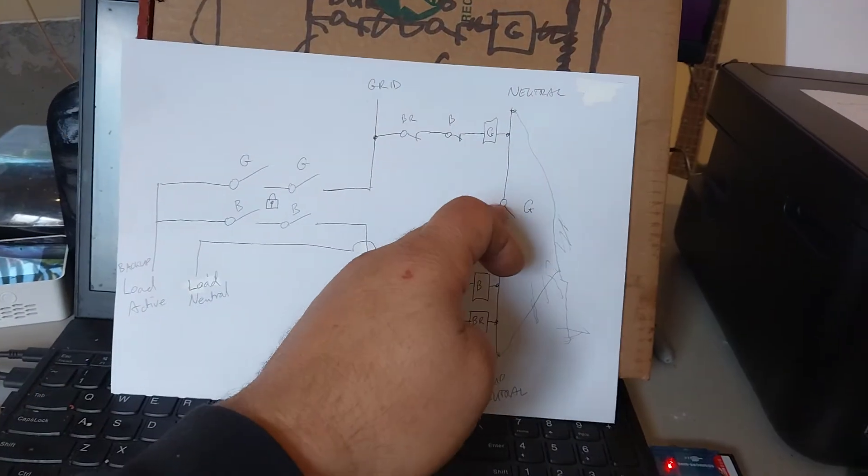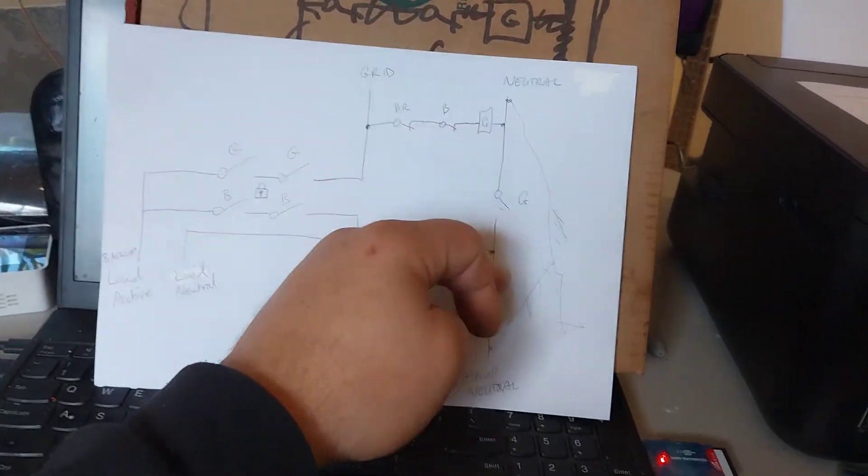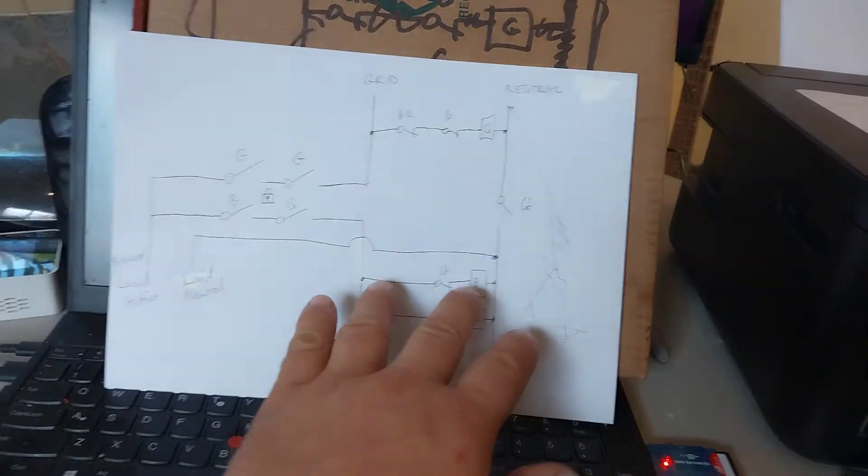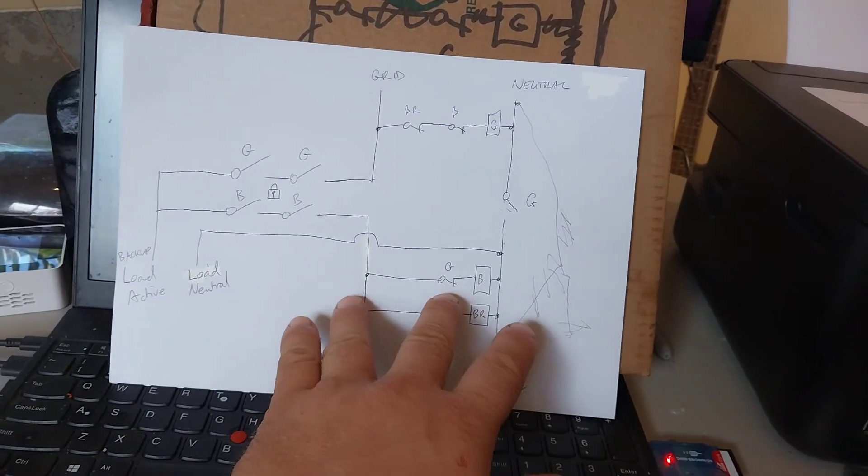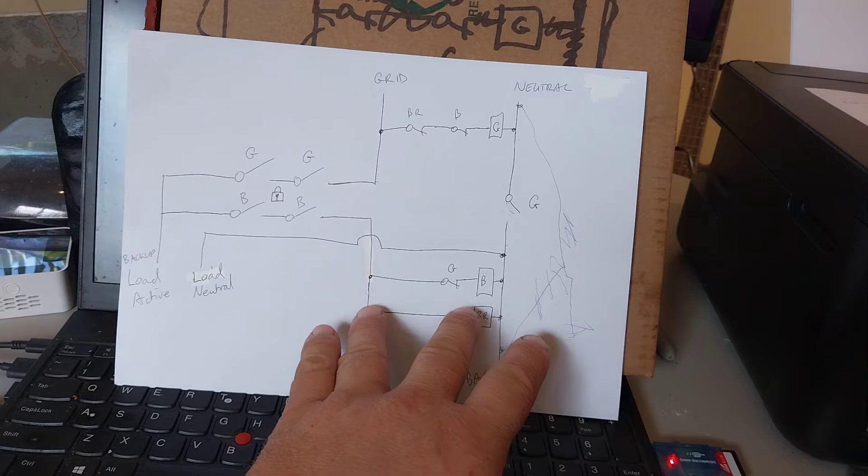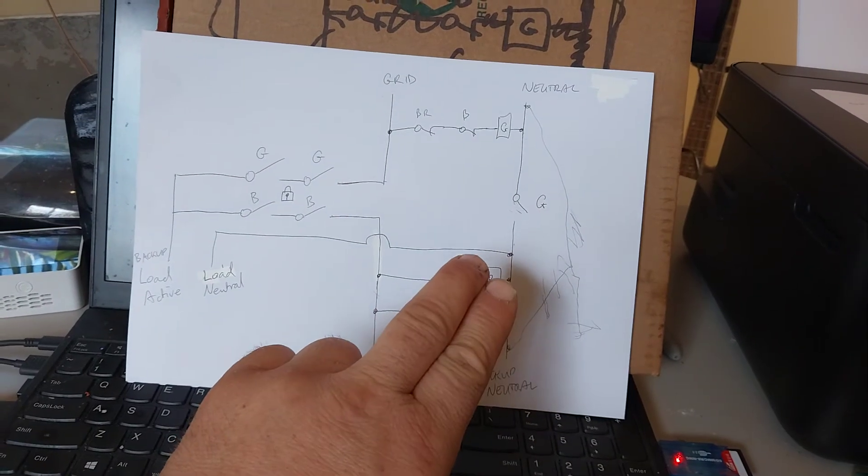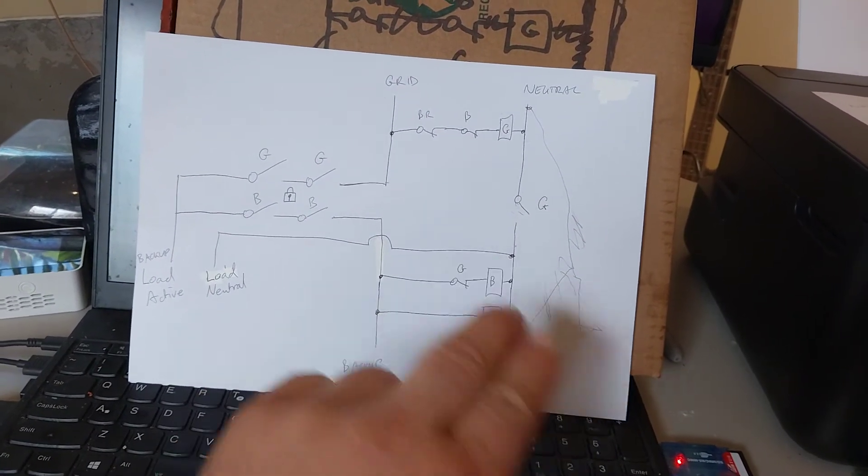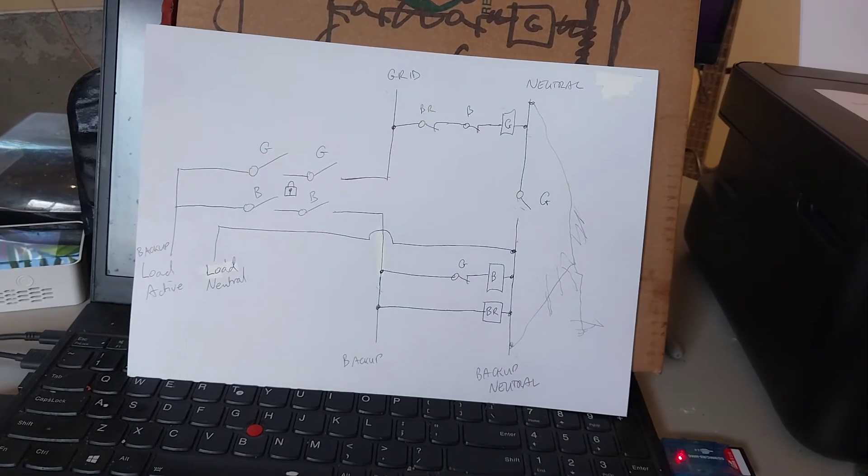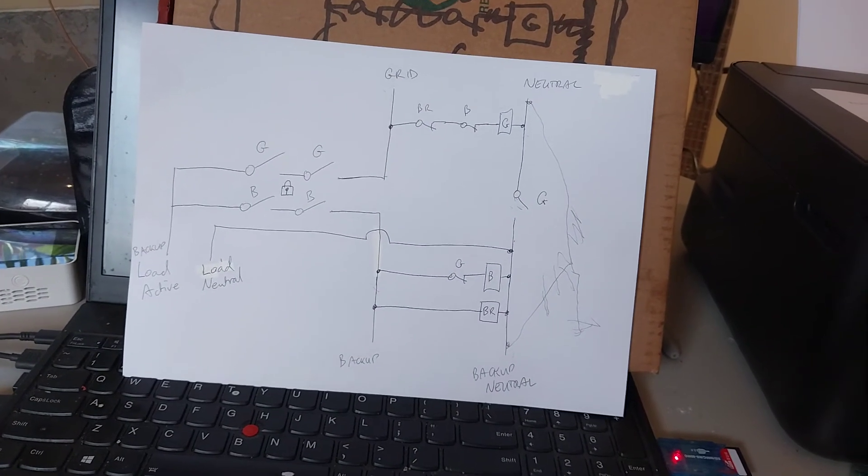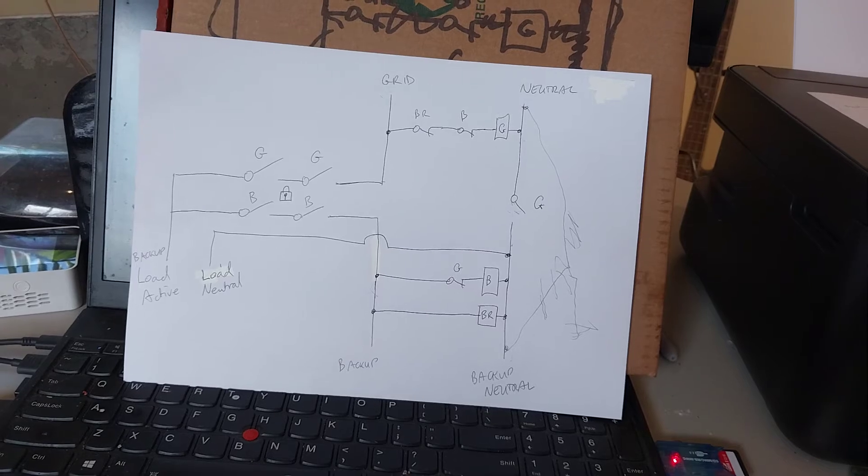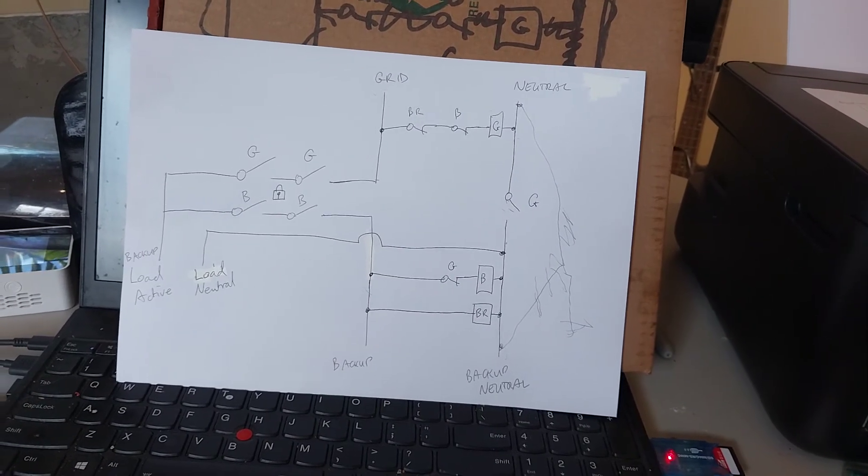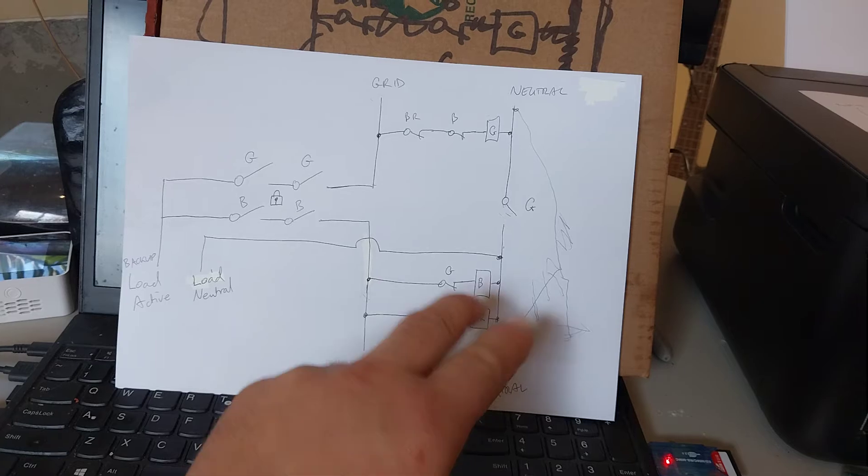Regarding this separation of the two neutrals, it's mainly because when there's no grid and the Solus inverter is in backup mode, it will close contacts in the inverter between the neutral and the earth to make what's called a multiple earth neutral. That allows your safety switches to trip. Your 30 milliamp, in Australia anyway, 30 milliamp safety switches to trip and it closes it there.